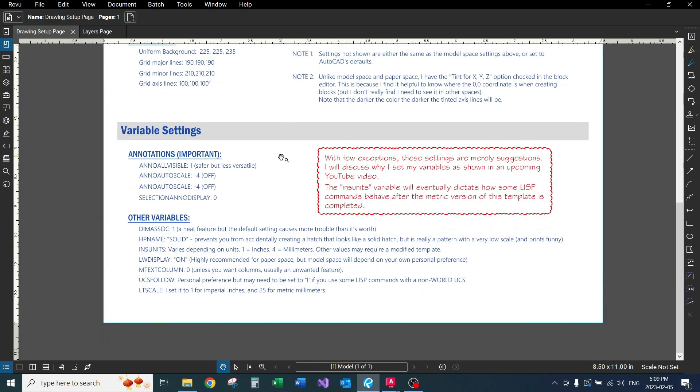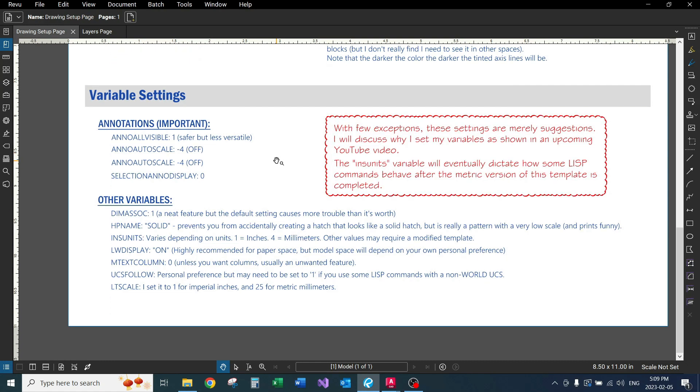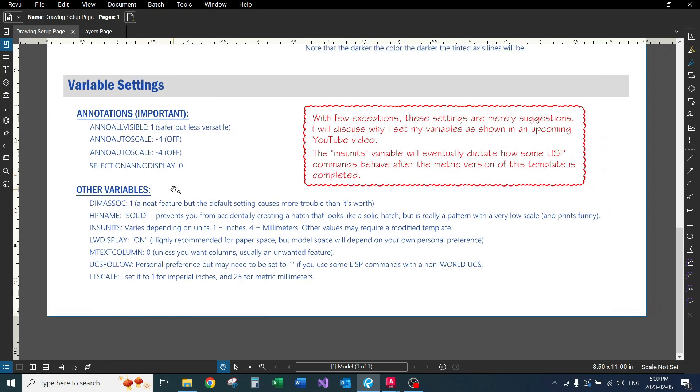So down here, again, I have all these variable settings. Now most of these are just suggestions. A few of these will affect the Autolisp commands I'm going to show you how to use in an upcoming video. As you notice, my insertion units—the INSUNITS variable—I have one for inches, four for millimeters. That will affect the Autolisp commands.